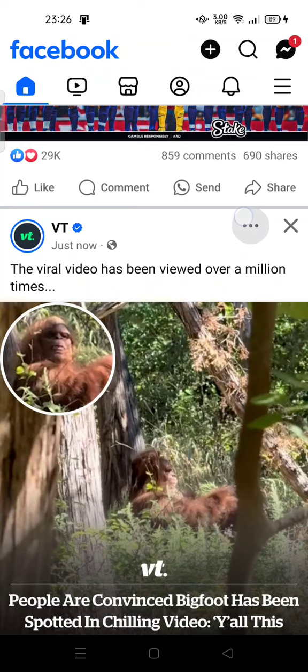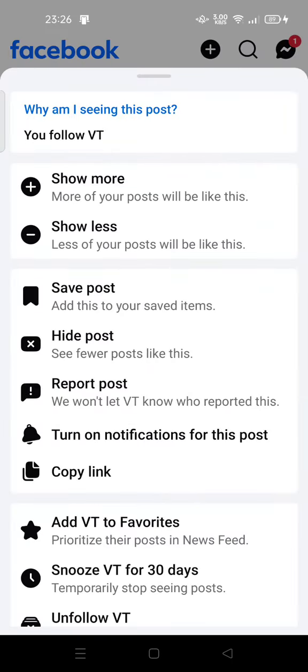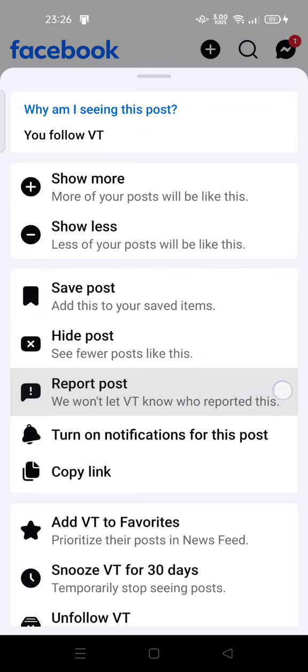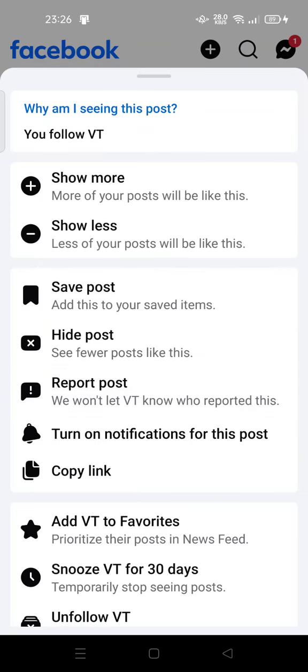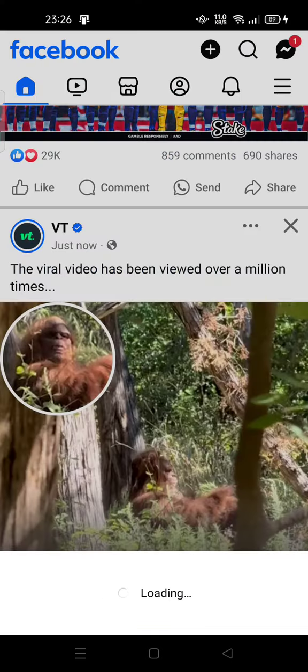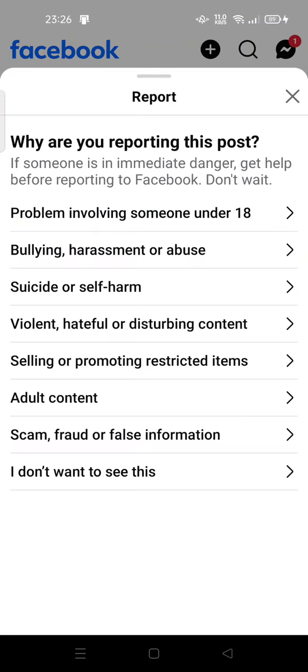To report, tap the three dots at the top of the post. Then tap on 'Report Post'. Facebook won't let the account know who reported them. You can then tap 'Why are you reporting this post?'